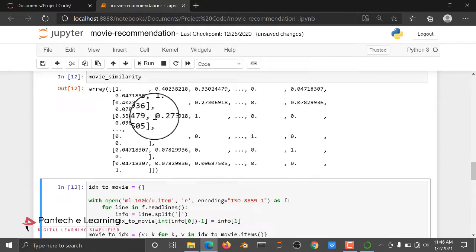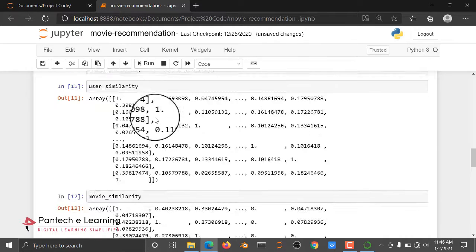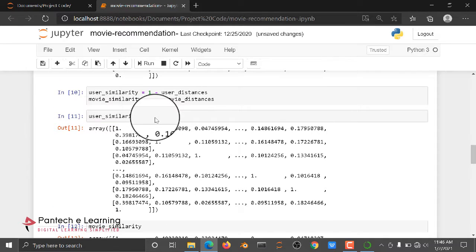Then after that, user similarity and movie similarity. We are going to check the user similarities, similarities of movie. For example, if you take one example, king means, okay, like king opposite queen or princess, like there's some word relation will be there.